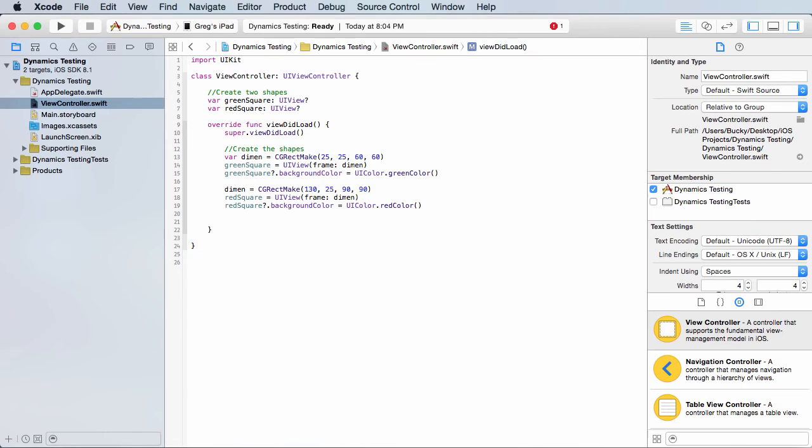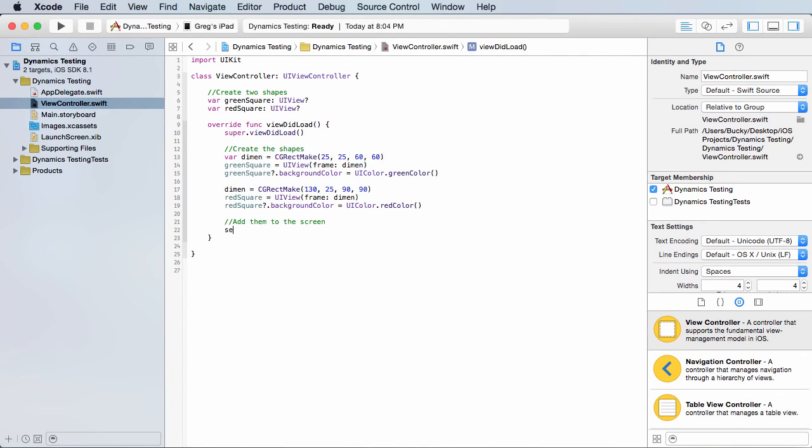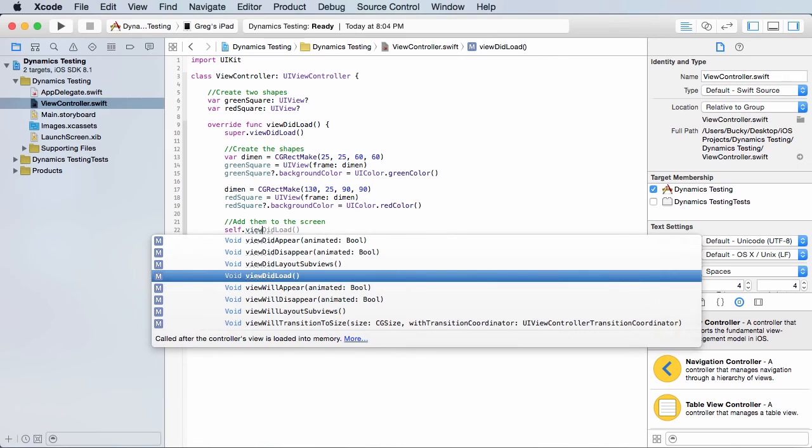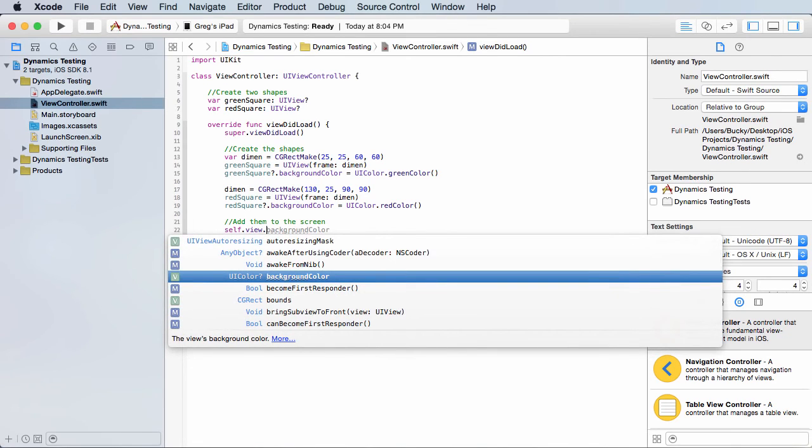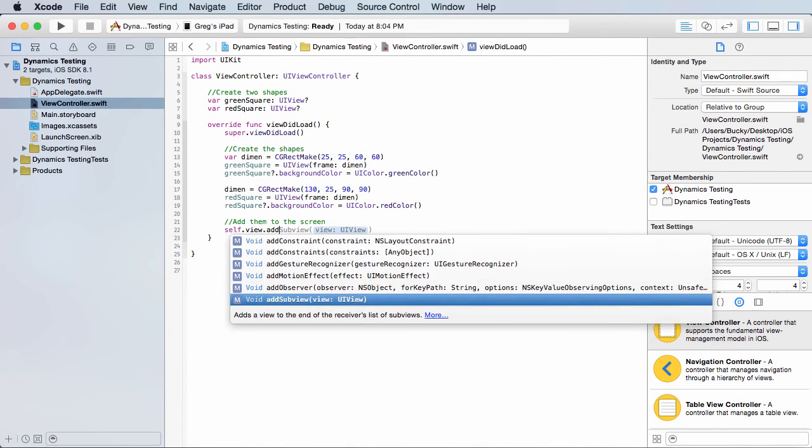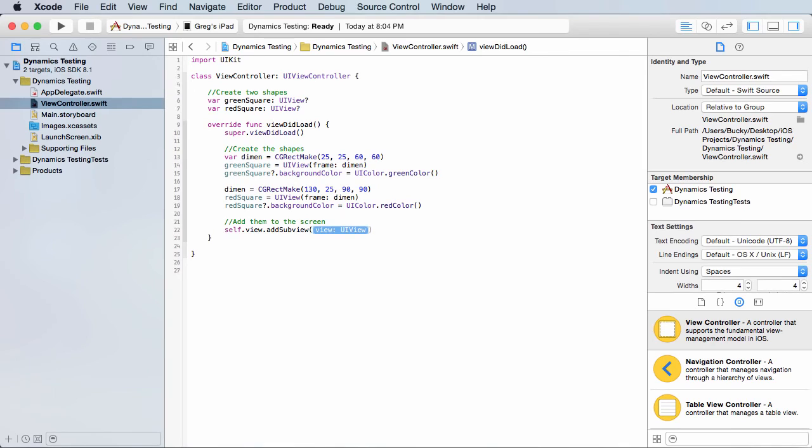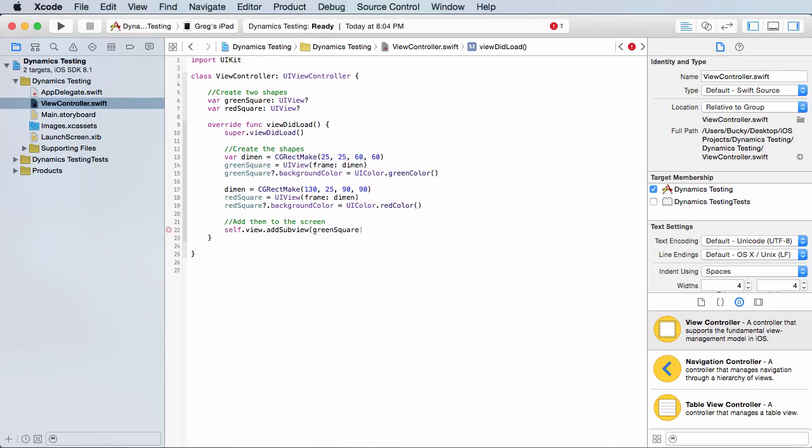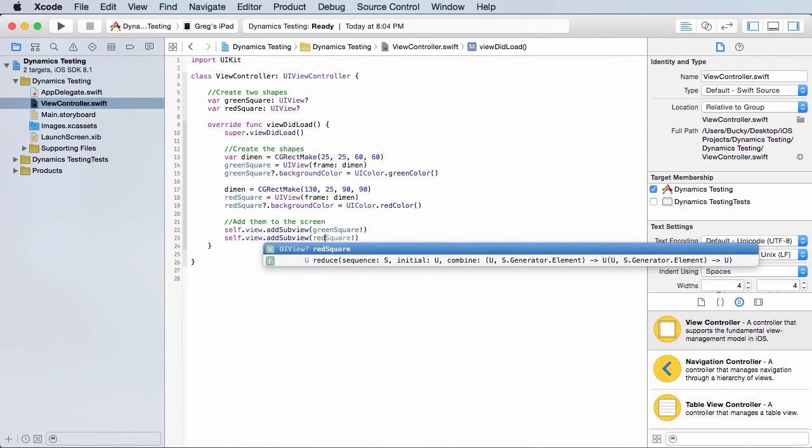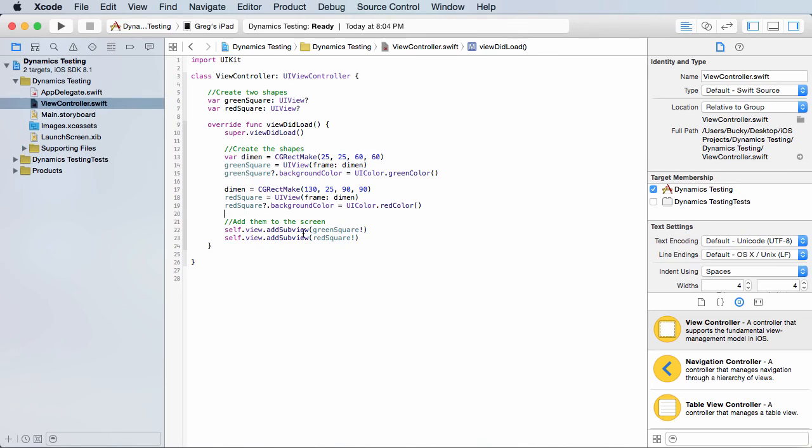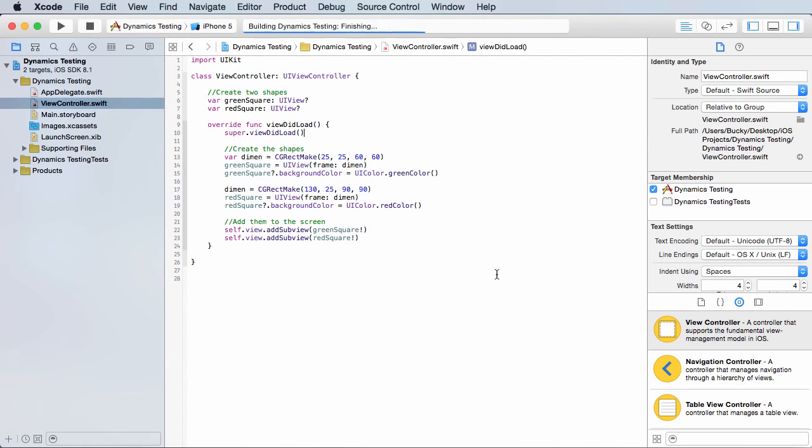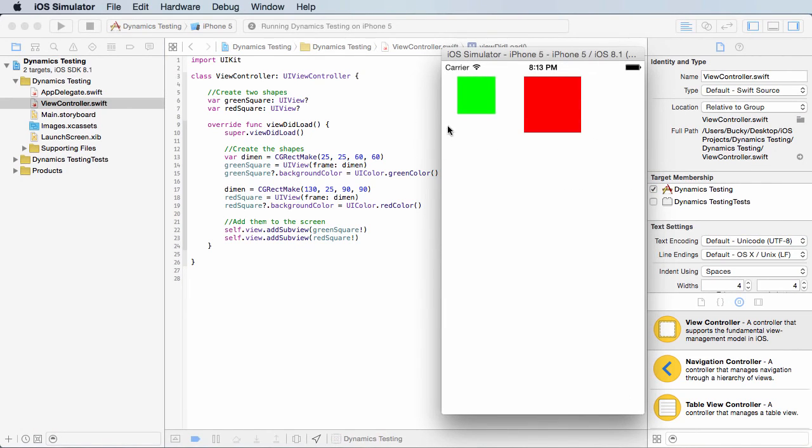Simple enough. Now we have two objects in memory, but in order to add them to the screen so they actually display, what we need to do is we need to take self.view, which pretty much means this view, the main screen, and we want to add a sub view, which means add a sub view object, and pass in green square. And do the same thing for red square. So pretty much means add two objects to the screen. Simple enough. If we go ahead and just run this, it's just going to create the objects in that location of that size. It's not going to apply any physics to it or anything like that yet because we didn't actually use UIKit Dynamics yet, we just created some objects, put them on the screen, and they're good to go.